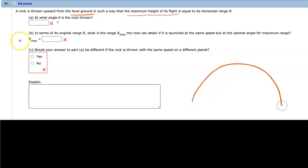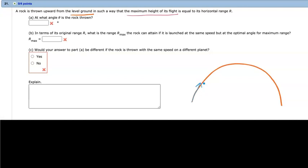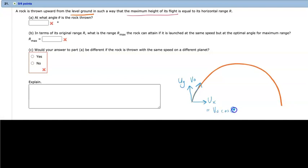Let's draw the projectile motion — it is supposed to be symmetrical. We know that we will have an initial velocity V₀. The X-component is UX = V₀ cosθ, and the Y-component is UY = V₀ sinθ, since theta is measured from the X-axis, so the X-component gets the cosine.